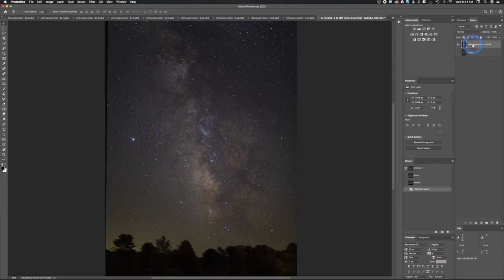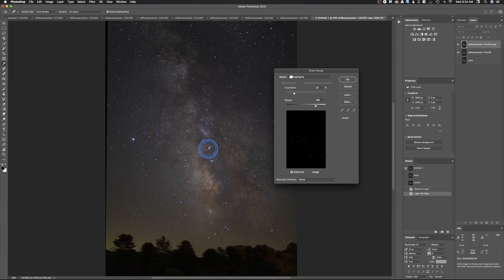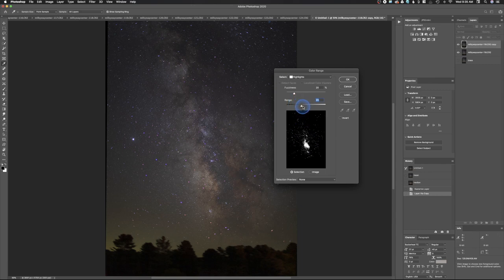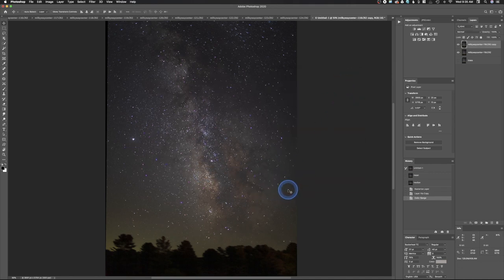To reduce the outer glow on stars caused by the blue channel, duplicate the layer with Command+J. Go to Select > Color Range and choose Highlights. Adjust the Range slider — further right is less sensitive — until the galactic core disappears from the selection. Then adjust Fuzziness for additional sensitivity control. We want stars selected but not the galactic core. Click OK.